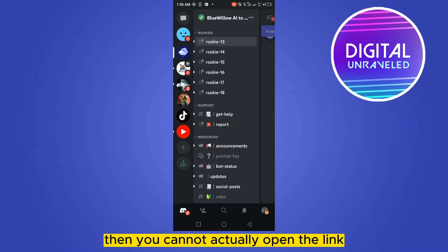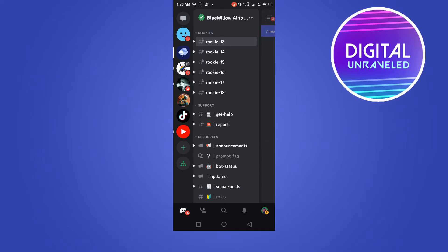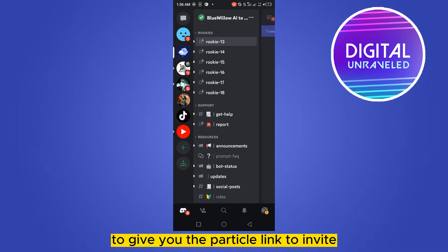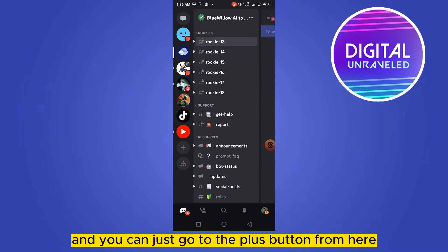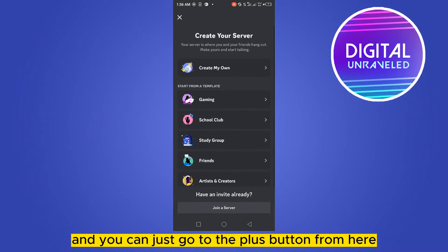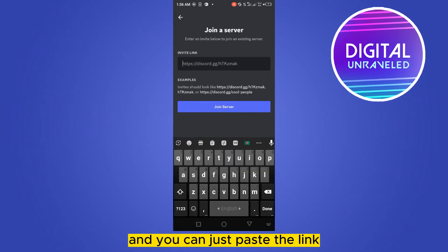For that, you have to request the admin again to give you the invitation link. You can easily use that link by going to the plus button from here, click join a server, and just paste the link in the invite link section. This is the first way you can do it.